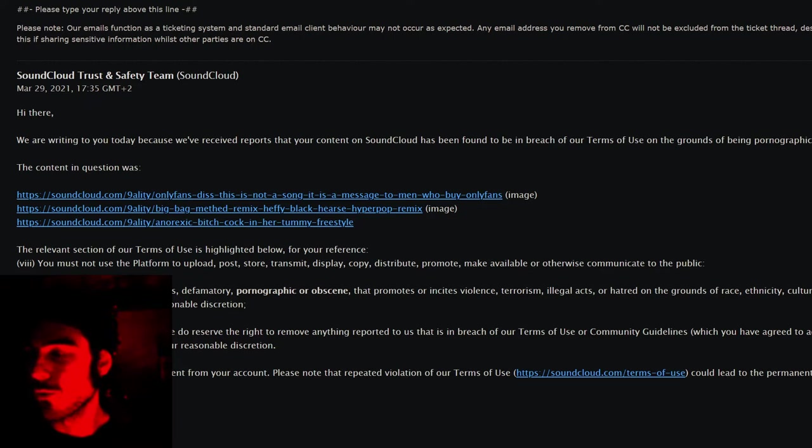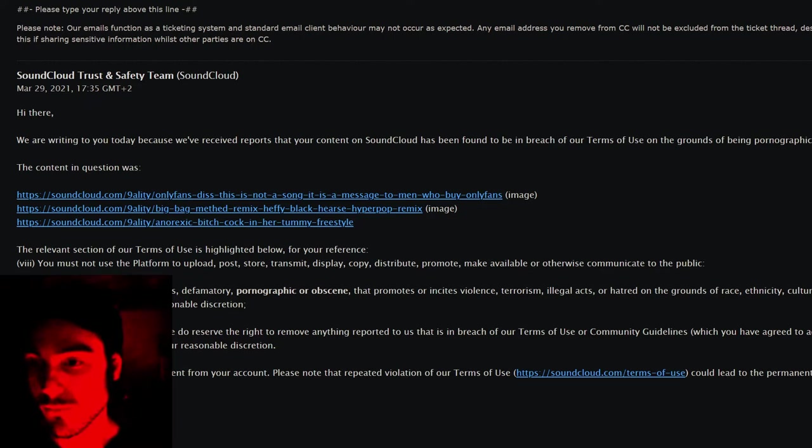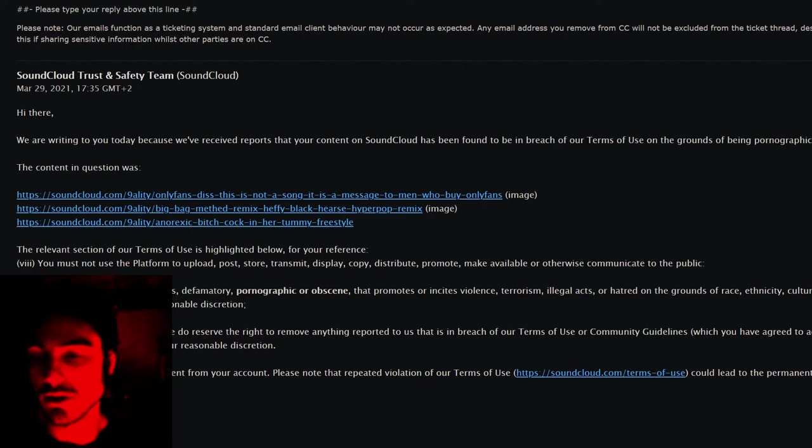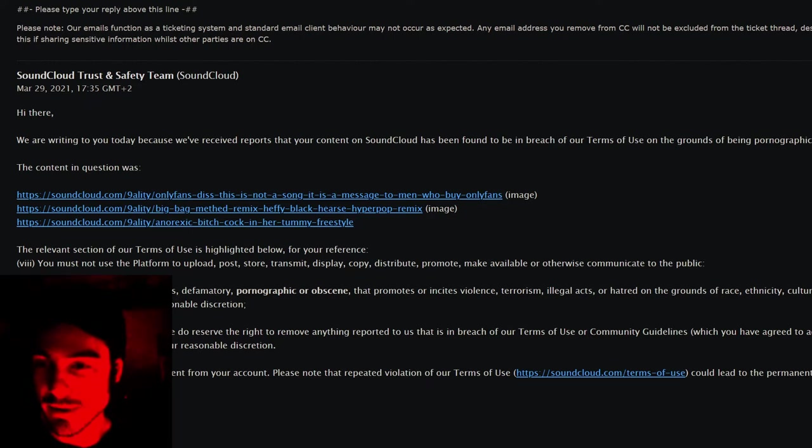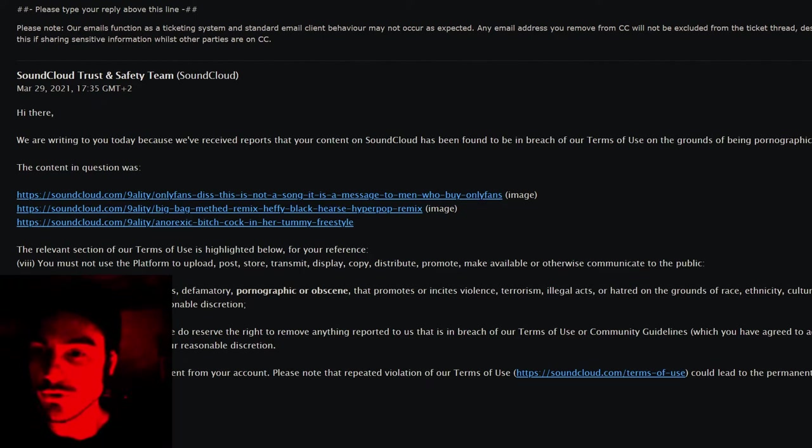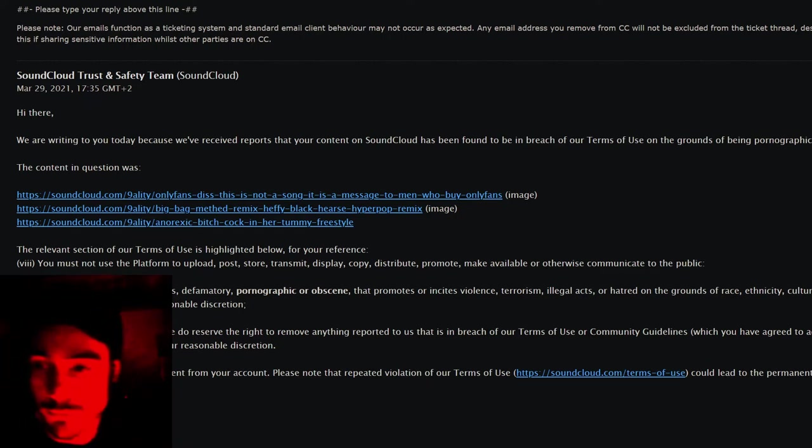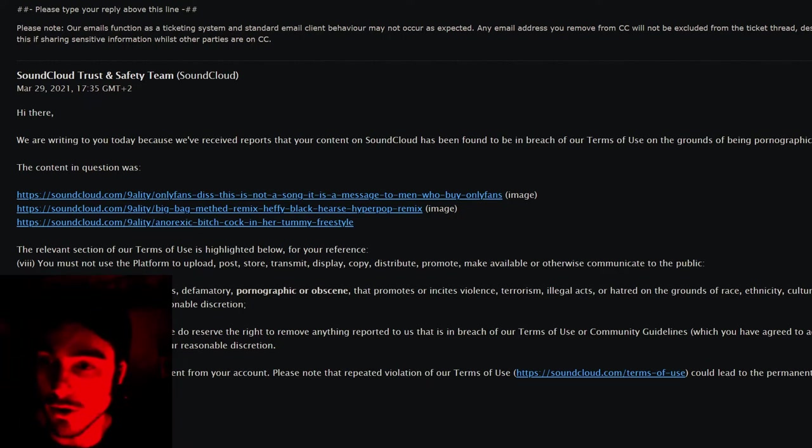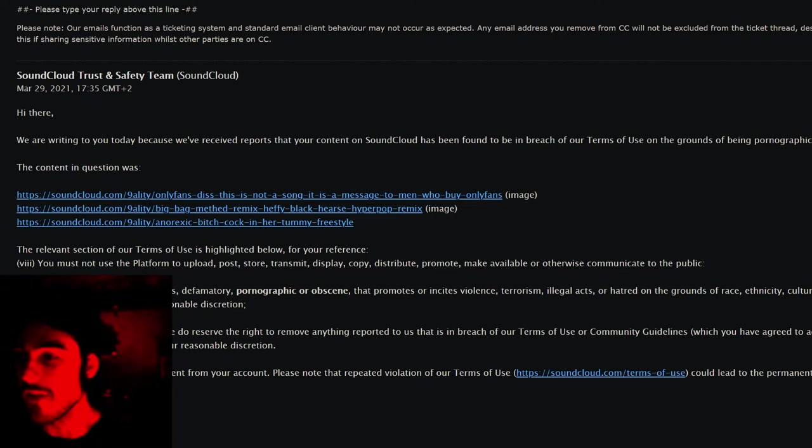But right here, a song. Now you'll see anorexic bitch cock in her tummy freestyle. Yeah, the name of that's explicit, but guess what? Music is explicit. And this song was doing really well. It was over 4K. And for me, those numbers are pretty good. It just kept going and going. People like the song. It was a good song.